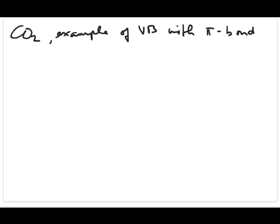We're going to continue with our examples of using the valence bond model to represent bonding in various molecules. The molecule I want to continue with here is CO2, which is an example of representing bonding in a molecule that contains both sigma and pi bonds with the valence bond model.